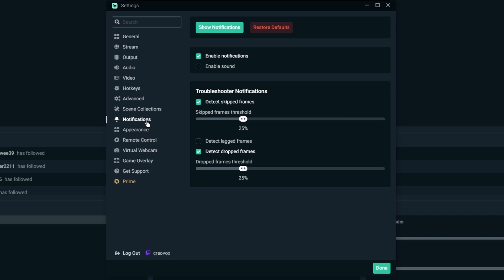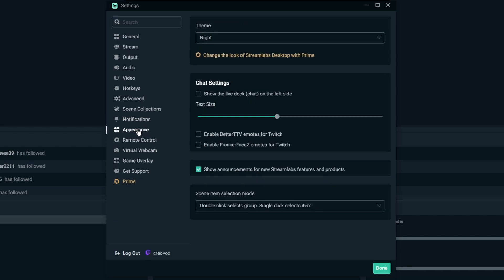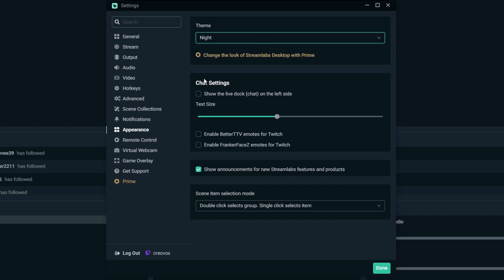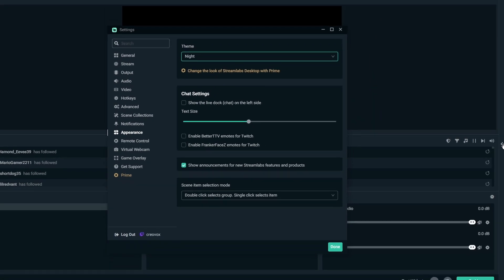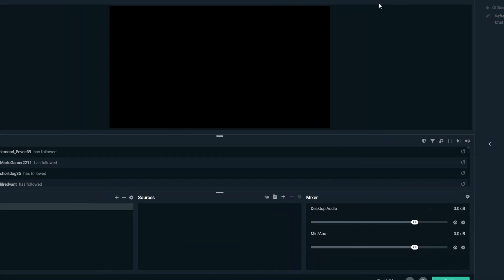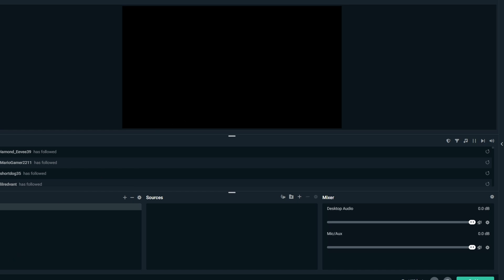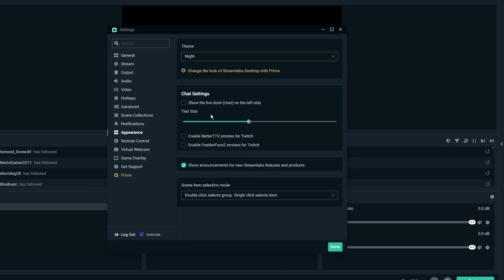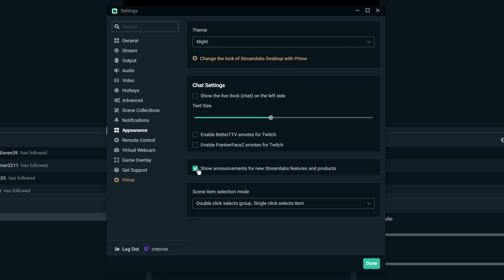For your appearance you can change the look of your Streamlabs Desktop with Prime. I don't know exactly how that would look because I don't use Prime, I leave it in night mode. But you can also put it in day, I'm not going to blind you guys so I'm leaving it in night. For your chat settings, adjust the size of them, you can enable the Better Twitch TV emotes and so on and so forth. And you can have it to where the chat, which is over here, you can have it to where it docks over on the left or the right. And that was in appearance and then of course you can show announcements for new features and stuff like that. Personally I would click that off.